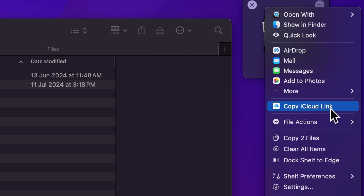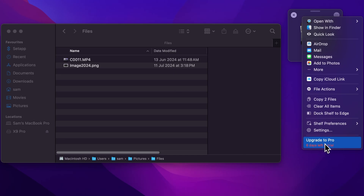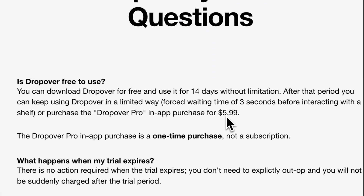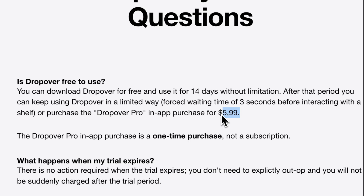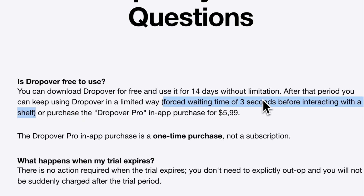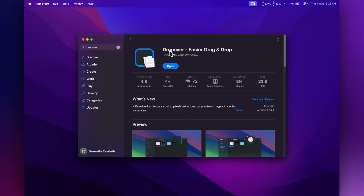Once you're finished with the files you can keep them in the shelf or click Close to get rid of them. There are also options up top for sharing via AirDrop and more. The app comes with a 14-day trial, then it's $9.99 for the pro version without limitations — or around $5.99 in US dollars on their website. After the trial the free version has a 3-second wait before interacting with a shelf, which isn't long so it should still be usable for free. Search Dropover in the App Store to start your 14-day free trial.